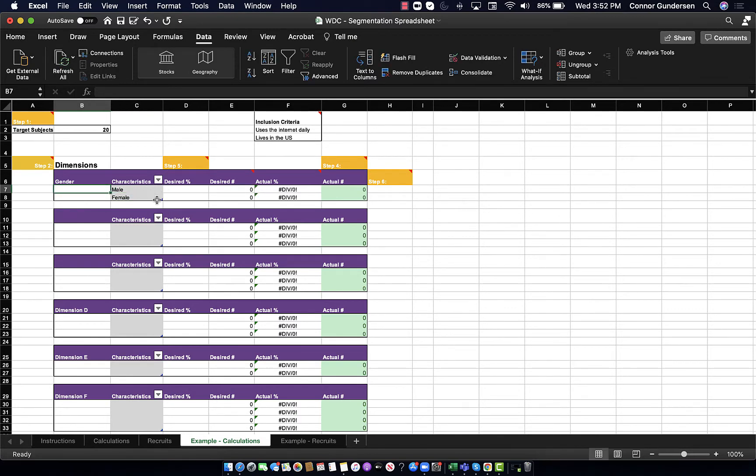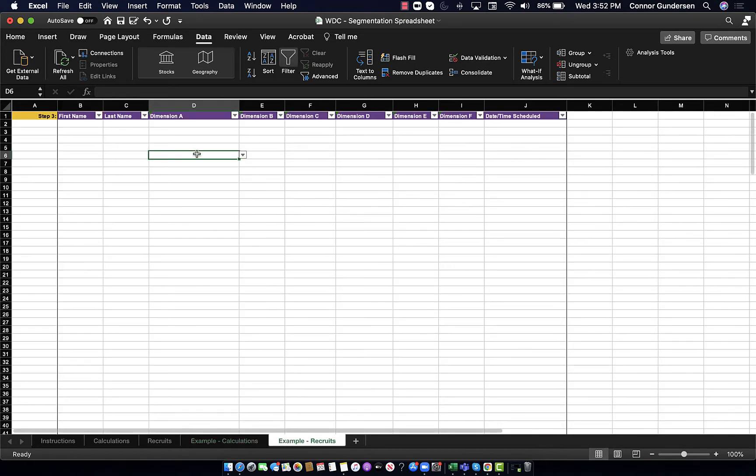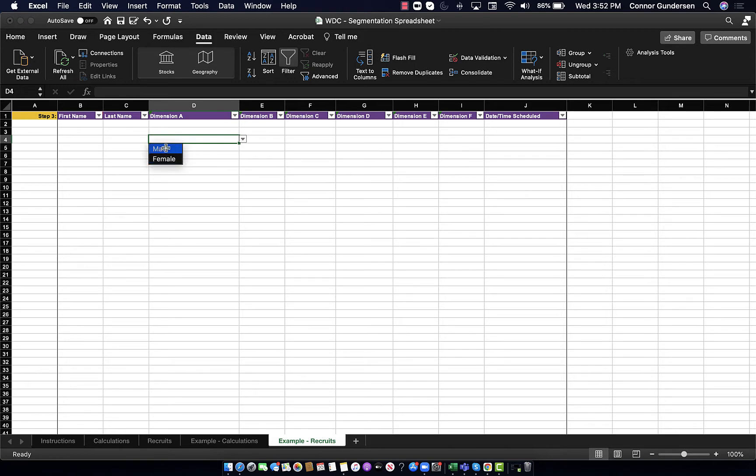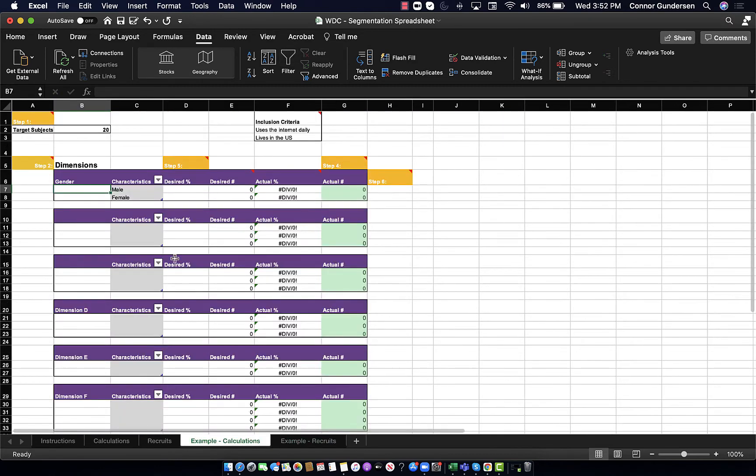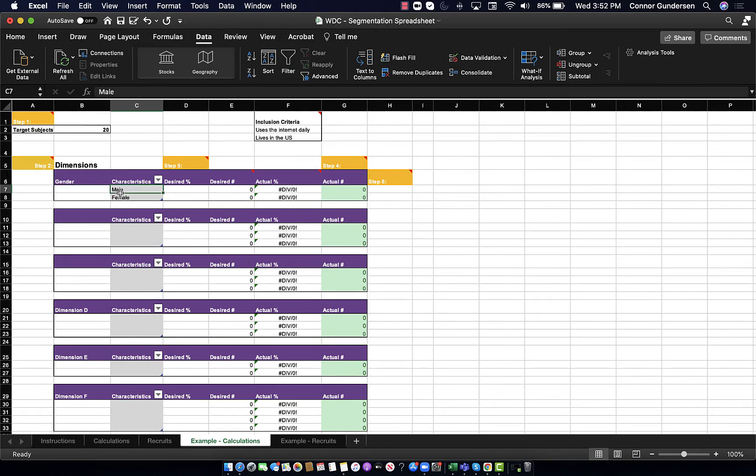If I jump over to my recruits tab, I'll see that there's a little drop-down menu that has auto-populated with male and female, my two characteristics from dimension table A. Of course, I can rename that at some point, but it is A because it is the first table here.